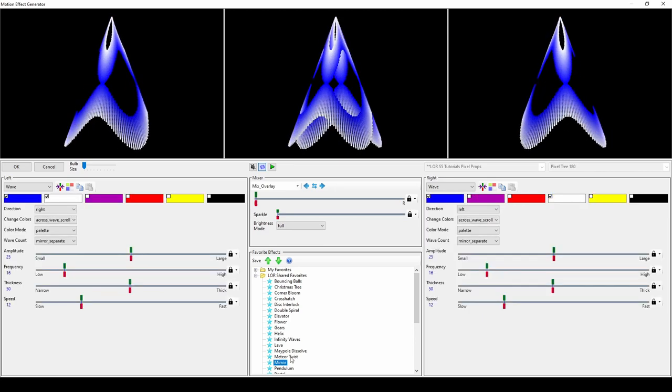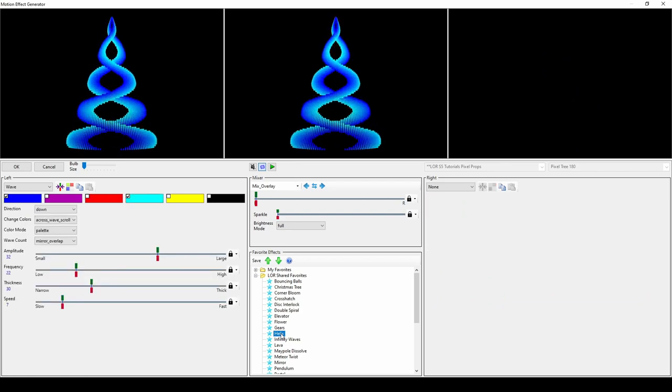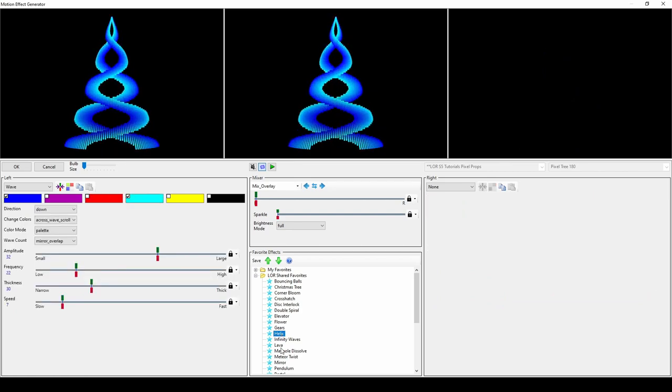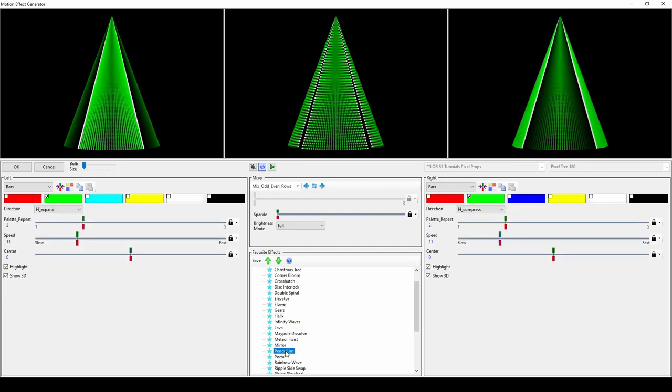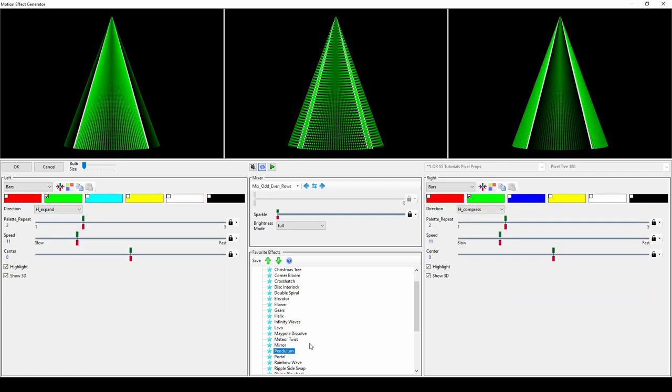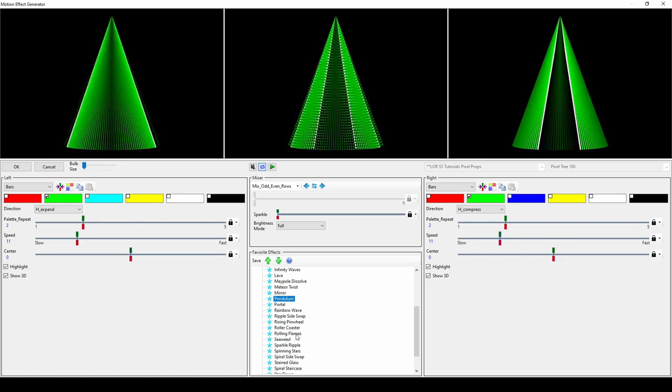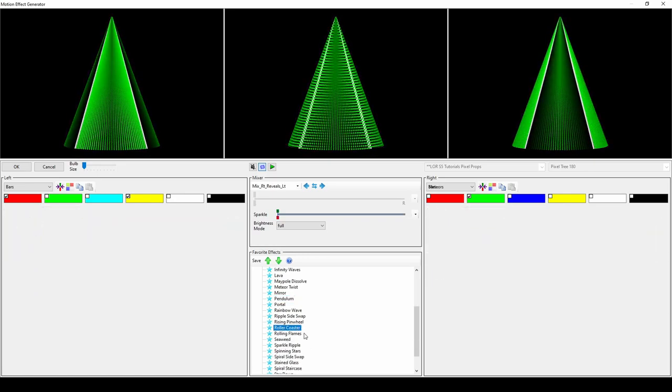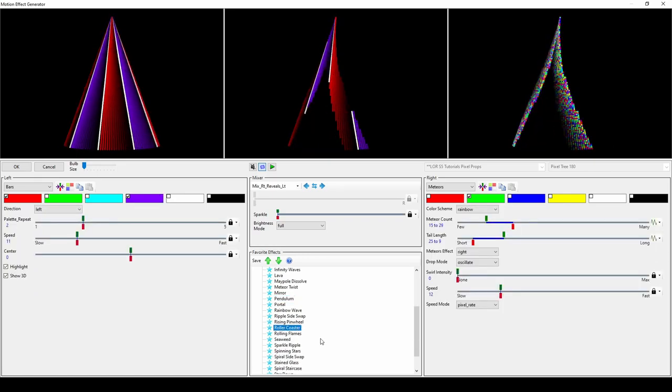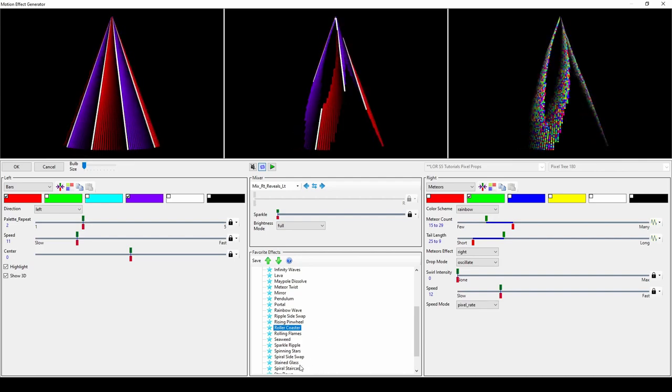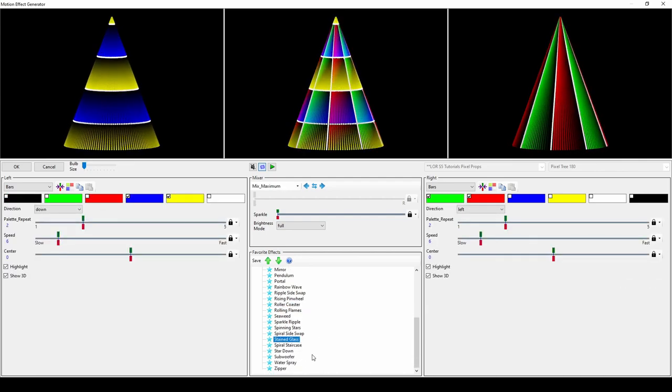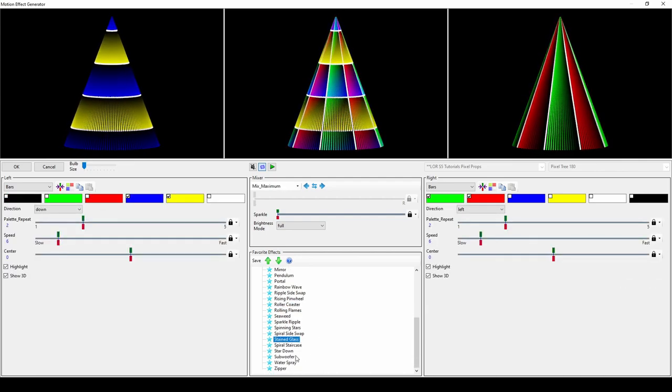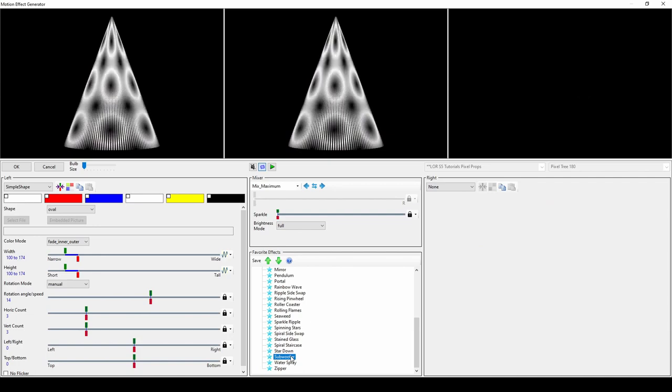Once you understand the basic options and a few use cases for all of the preset effects in the motion effect generator, you can go to the next level and start modifying the sliders in each effect, mixing effects, and layering effects in multiple motion effect rows per prop. Be sure to check out those specific videos, or visit the Lightorama Help documentation for more information.